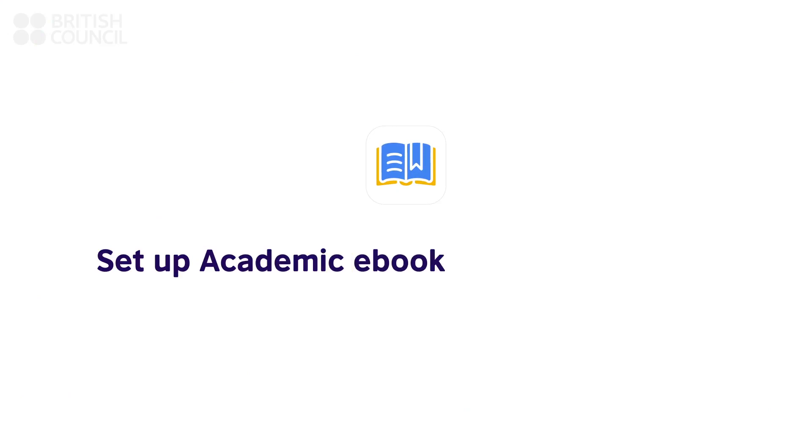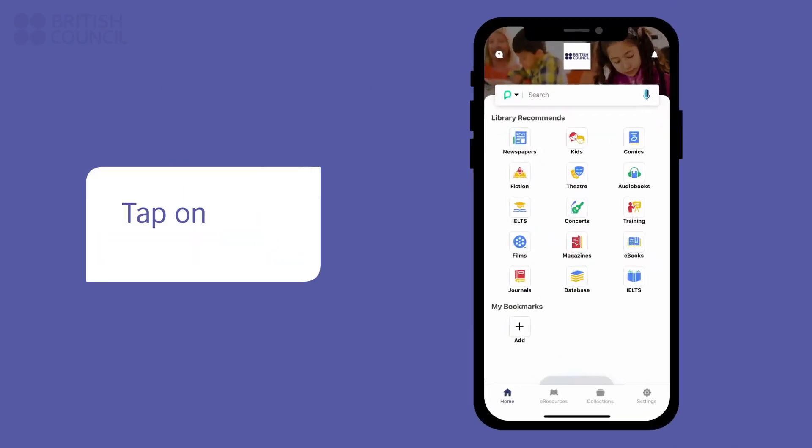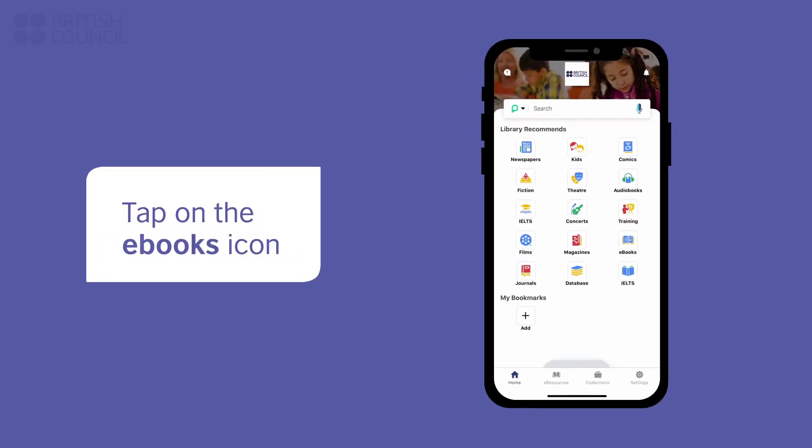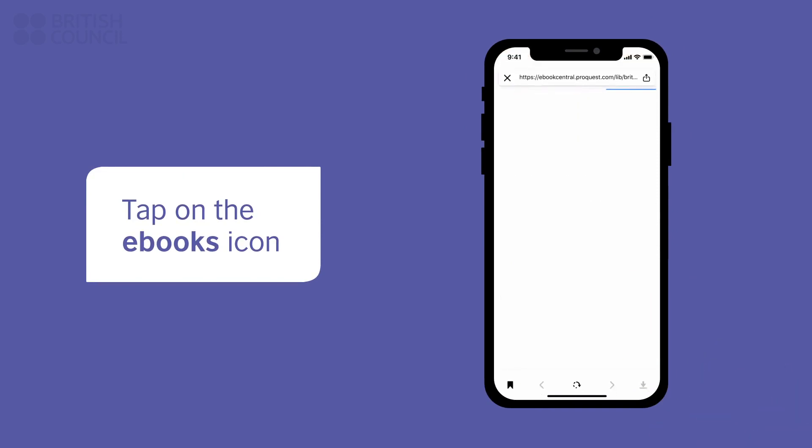Let's also set up the Academic eBook section and download a book.